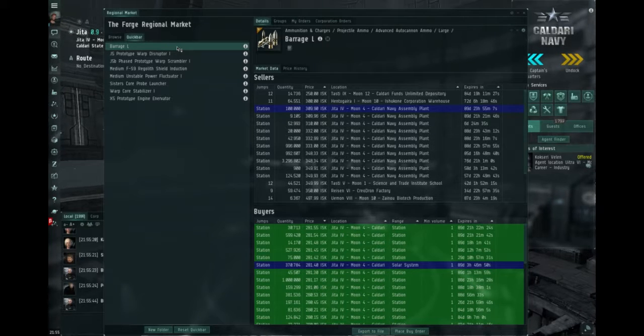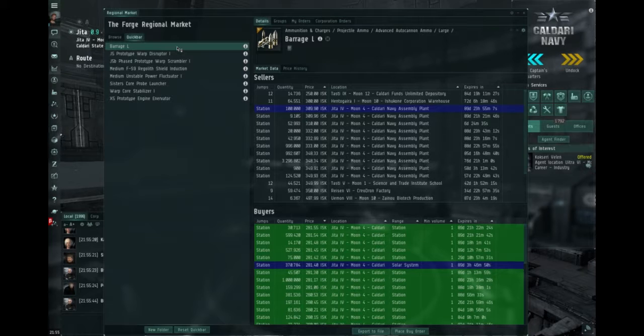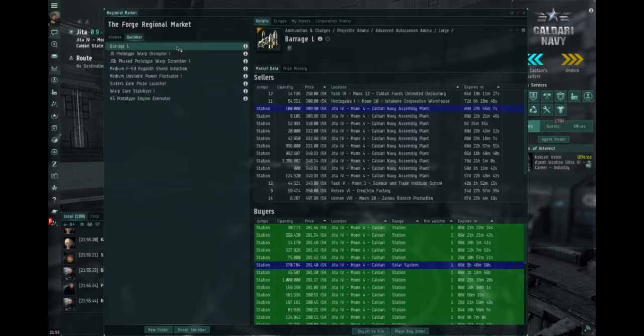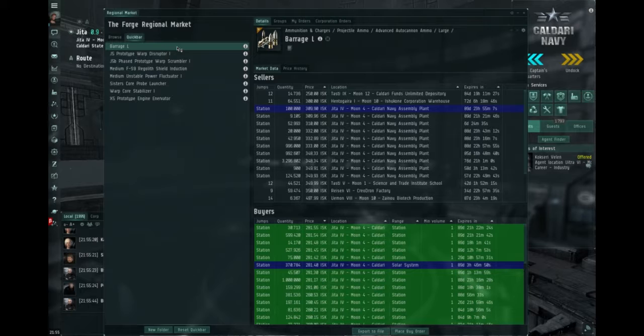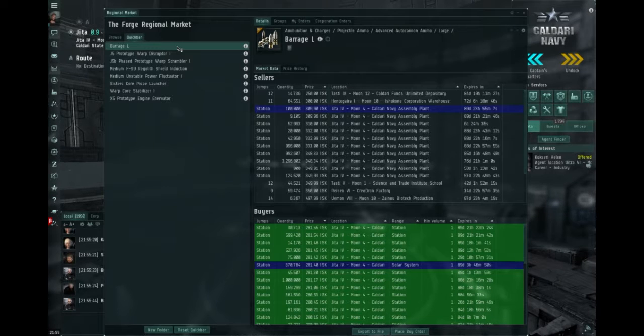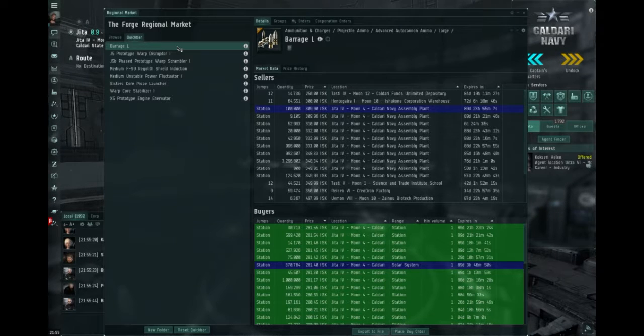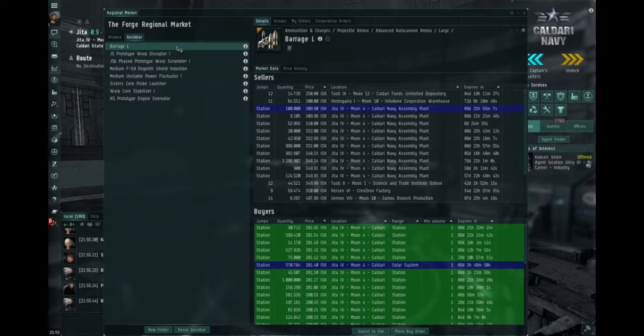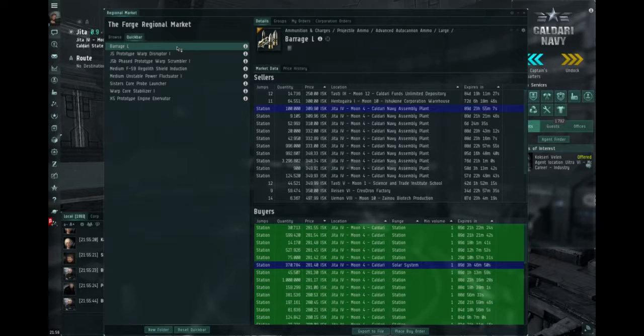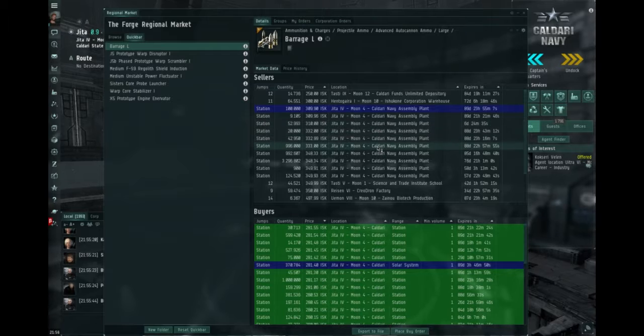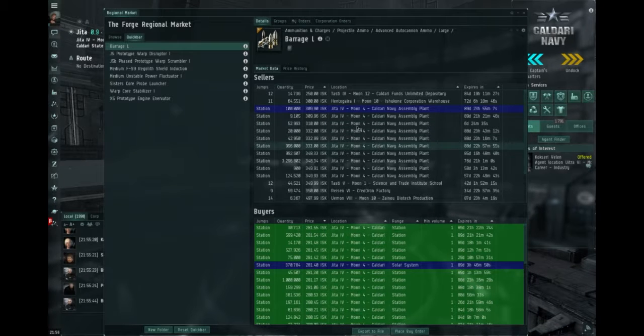As you can see the buy is 281.5, the sell is 309.9, that's about a 10% profit. And as I said, it moves fairly well, the price fluctuates very little and rarely goes below 305.5 or so. And sometimes up to 375, so the profit can be a lot higher.